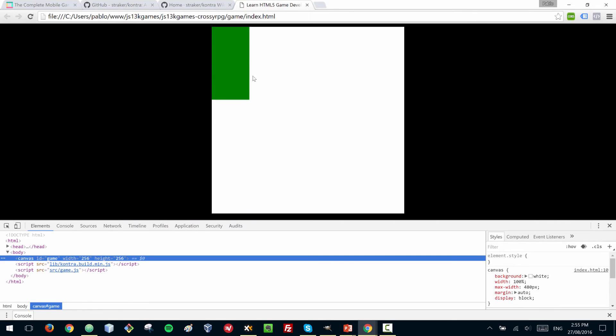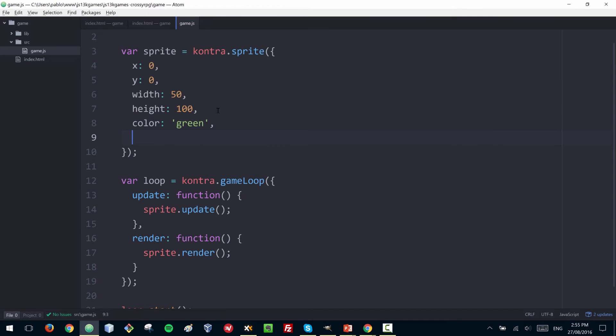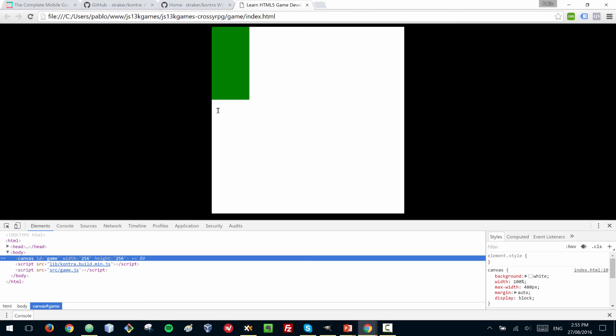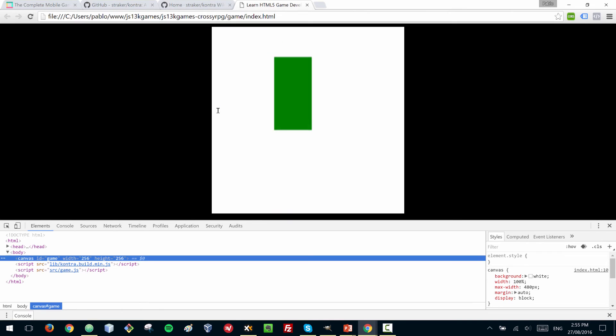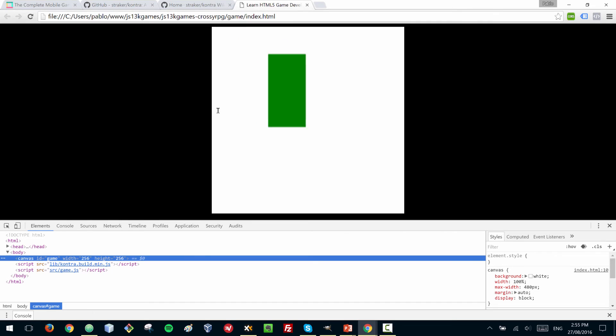Now what if you want to give your sprite some movement? We can give it a speed on x, for example one, and we can also give it a speed on y, 0.5. If we refresh the page, you can see now that it moves.